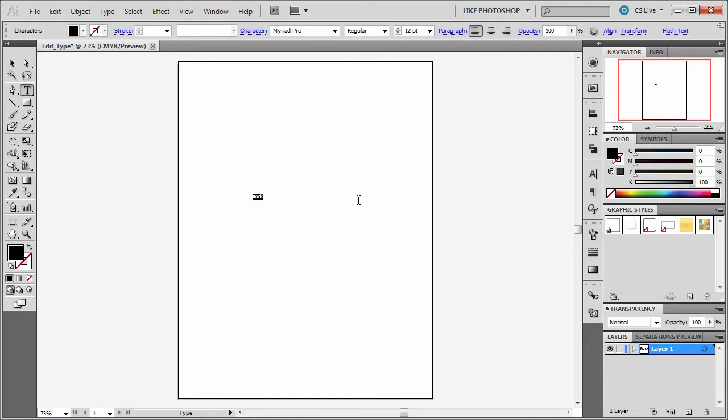Rock. So I'm going to make that much bigger. You're going to see that you have a lot of those same type modification tools you've had in other applications.